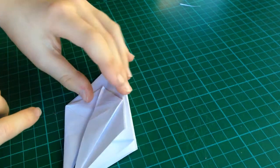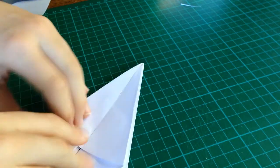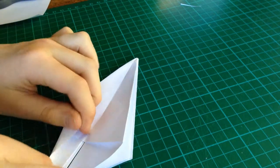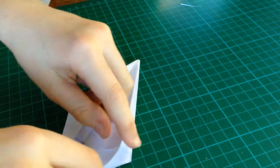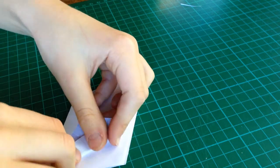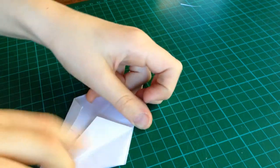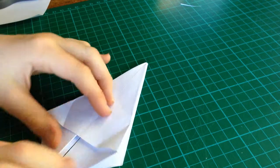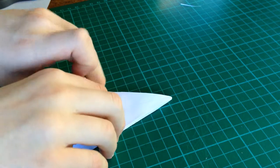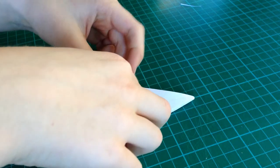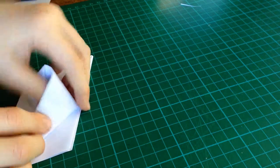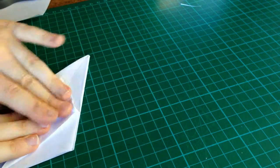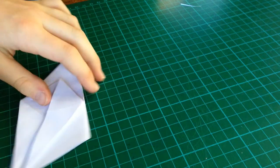And, take this edge. Fold it like that. Take this edge. Line it with that edge. And, do the same here. Unfold. Make the petal fold.